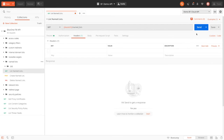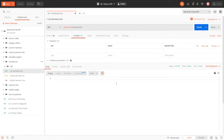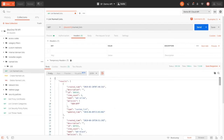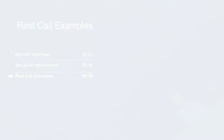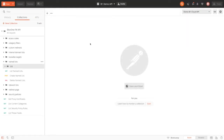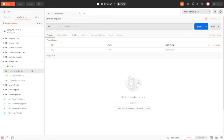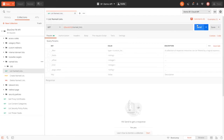And here, when we do a GET request, we can see that the environment is working. Now let's see some REST API calls in action. Here, I've already set up my Postman environment, and if you'd like to see how, make sure to go back and review the previous section. So let's start with named lists, as I believe it is a more complicated REST API call that will allow us to see all the functionality.